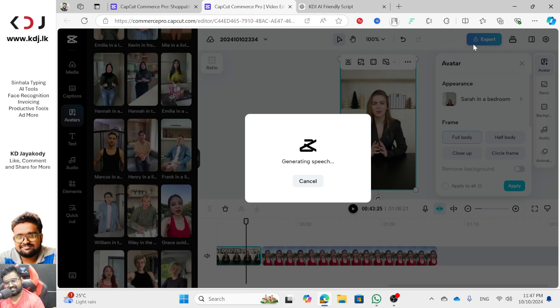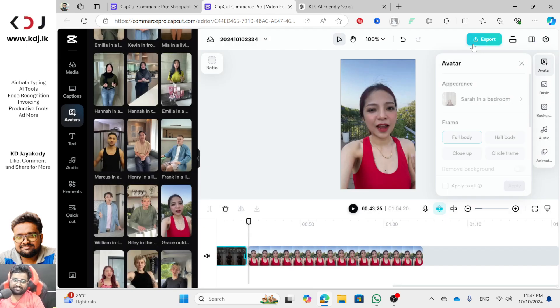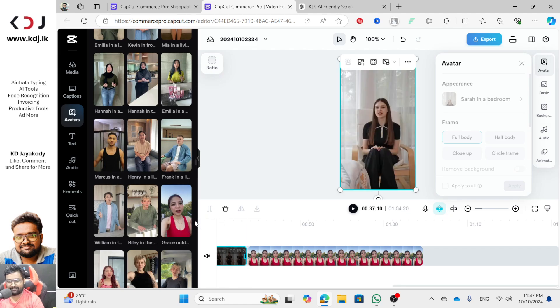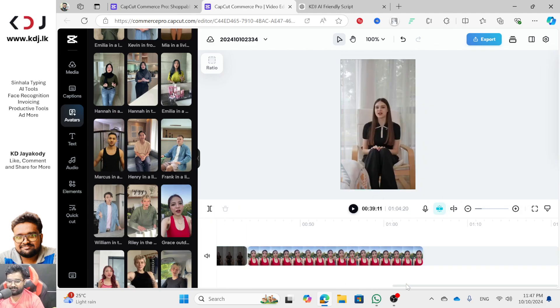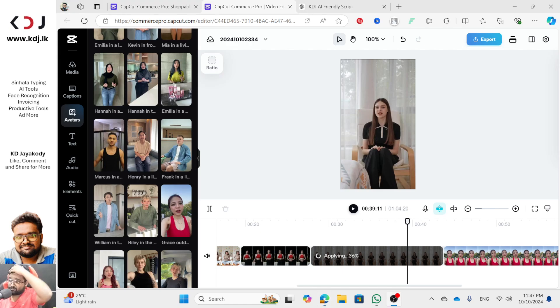Download your TikTok video or LinkedIn video or wherever. I hope you enjoyed this video. If you like it, subscribe, comment. Good luck. Bye.